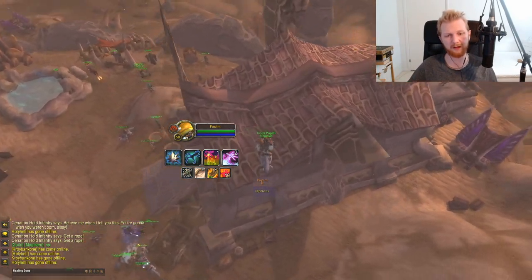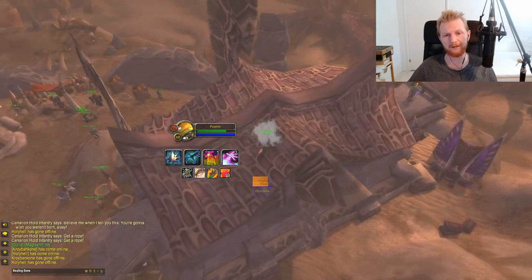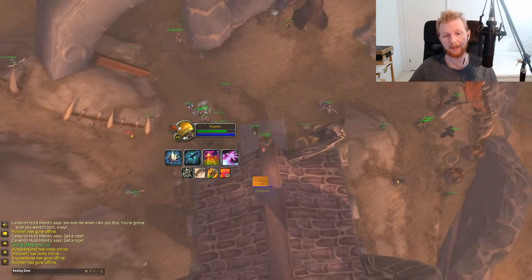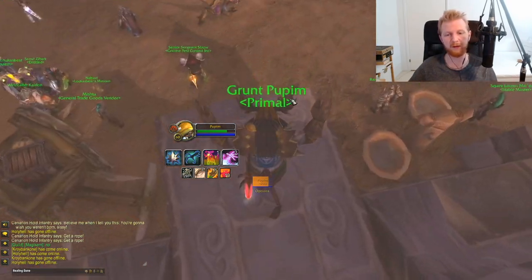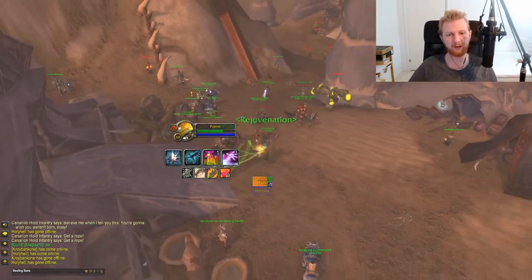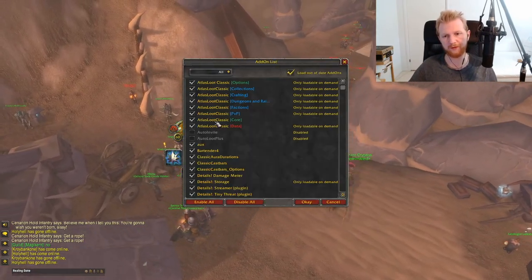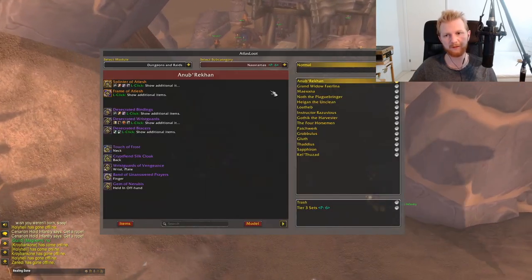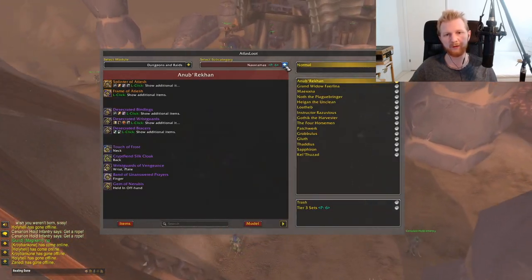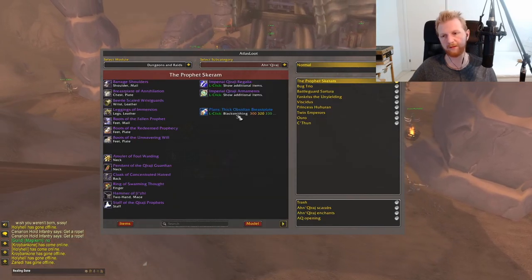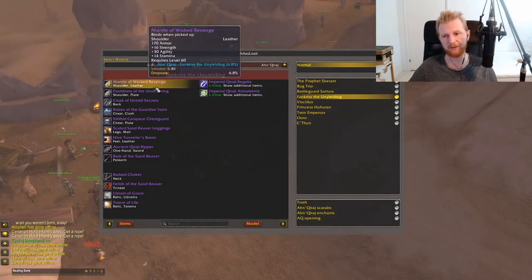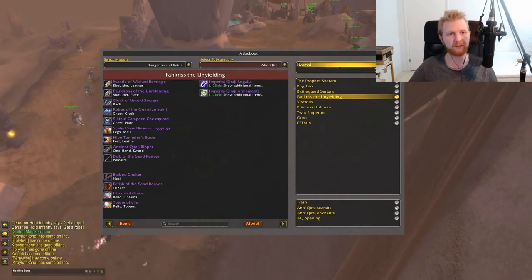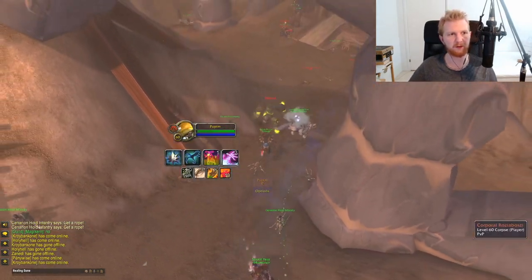Now we'll move on to add-ons. I'll go through all of them — important ones get more time, less important ones I'll quickly explain. The first is AtlasLoot, which lets you browse all loot available in-game. It's very useful for checking whether an instance or dungeon has anything you actually need.